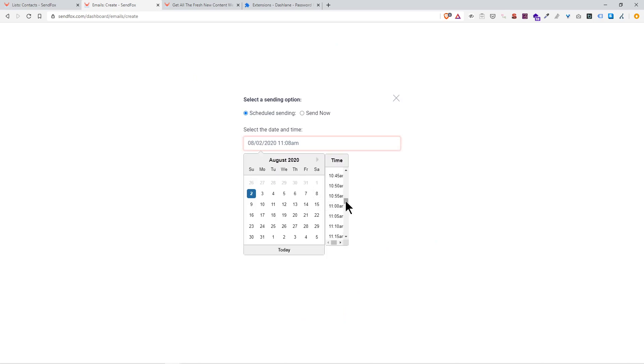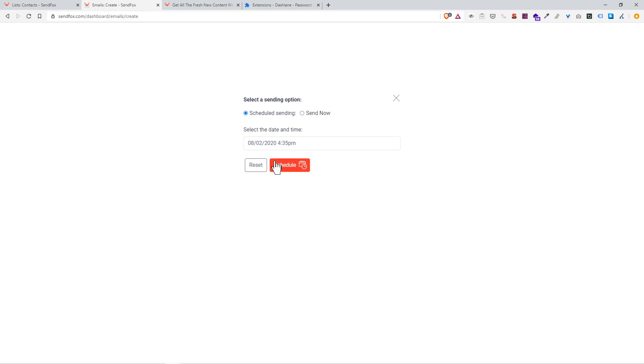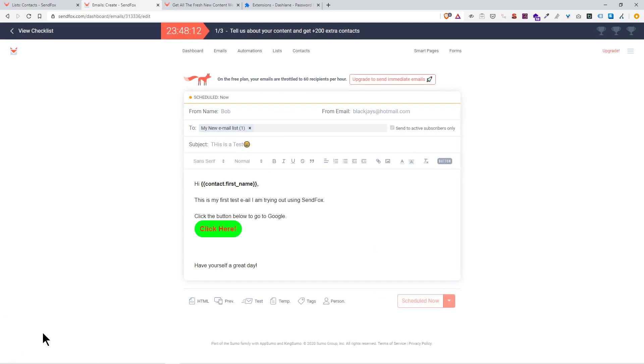Now when it comes to sending options, I could schedule it for either a date or time of my choice. What's great here is you have options for every five minutes, so whether it's 4:45, 4:40, 4:35, 4:30. Pick a date schedule, or I just click send now. Boom, that's done. Campaign saved and scheduled successfully. That's going to be sent out at the time I have it set up for, scheduled for now, so sent out now.